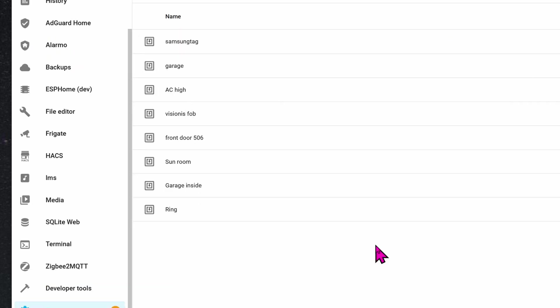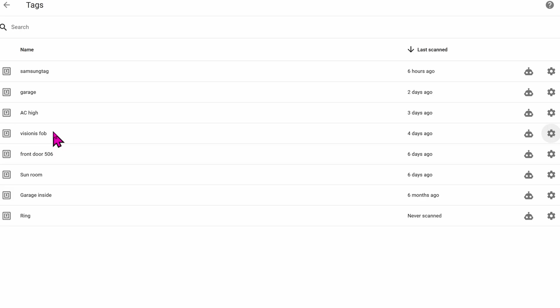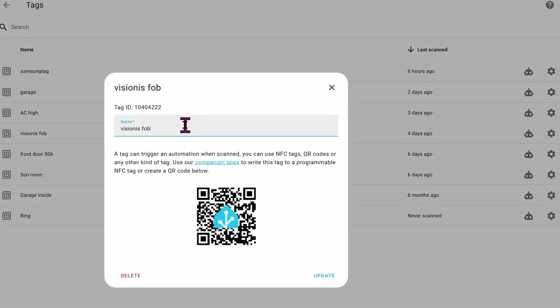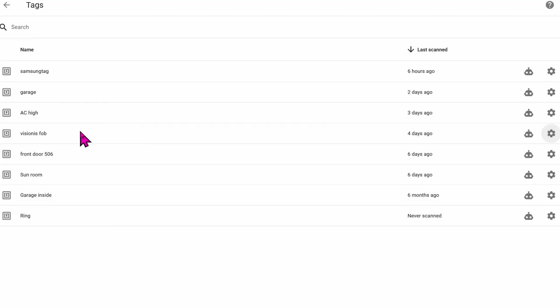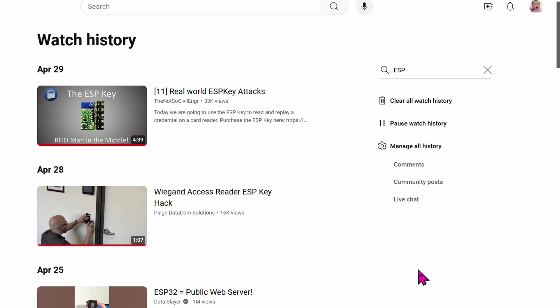Interestingly enough, if your reader supports FOB functionality or NFC functionality, whenever you scan a FOB or an NFC card, then it's going to assign it that number. It was a very long number, and I just renamed it to whatever I want. So if yours will scan, it appears as a number. Just go on to the settings icon, put in the name, whatever you want, and then click on update. From there, every time the FOB is scanned, you can create automations based on that.